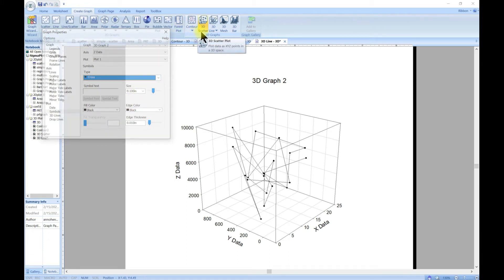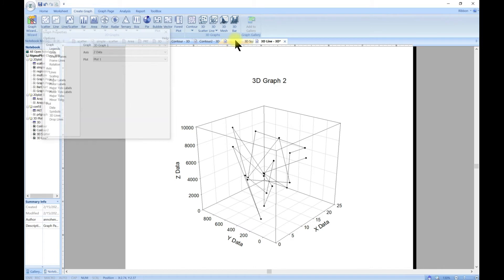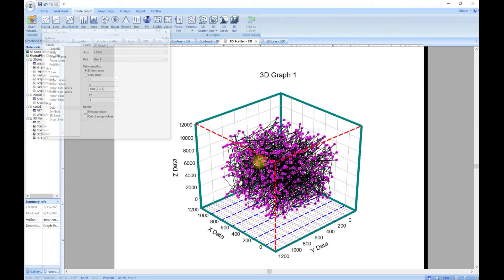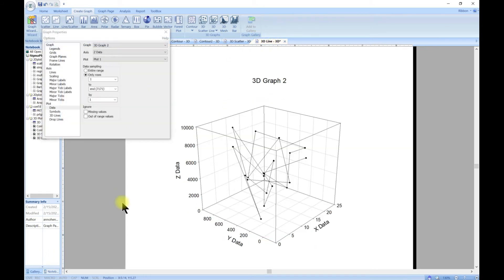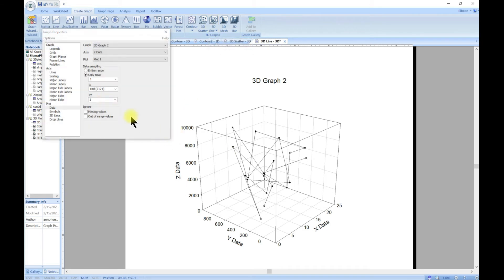You can see, although with the scatter we had the option to add lines, you can also come into 3D line and add symbols.